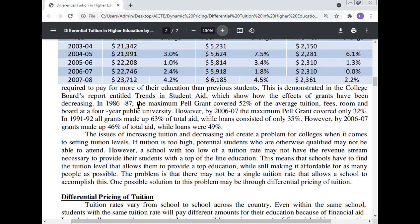This is demonstrated in the College Board report 'Trends in Student Aid,' which shows how the effects of grants have been decreasing. In 1986-87, the maximum Pell Grant covered 52% of average tuition, fees, room, and board at a four-year public university. However, by 2006-07, the maximum Pell Grant covered only 32%. In 1991-92, grants made up 63% of total aid while loans consisted of only 35%. However, by 2006-07, grants made up only 46% of total aid while loans were 49%.